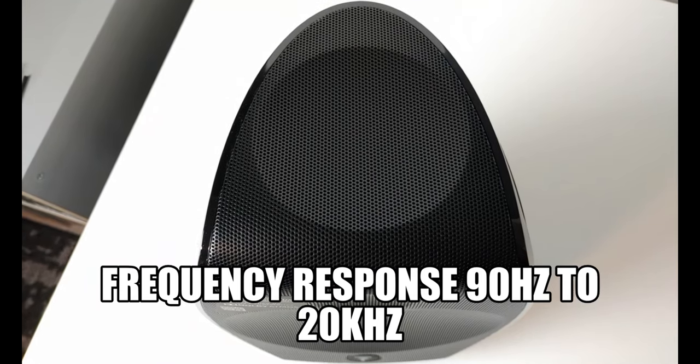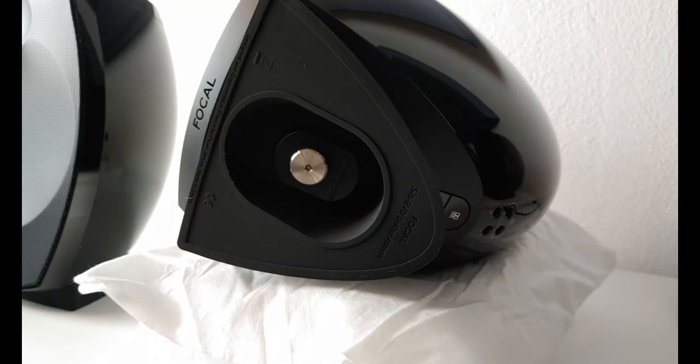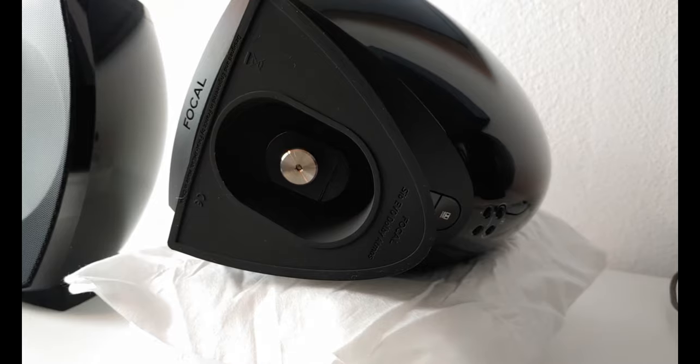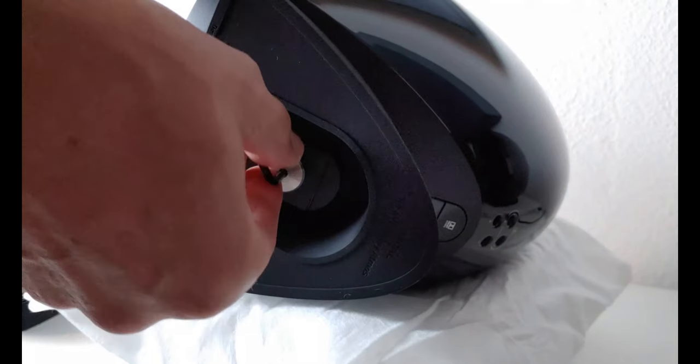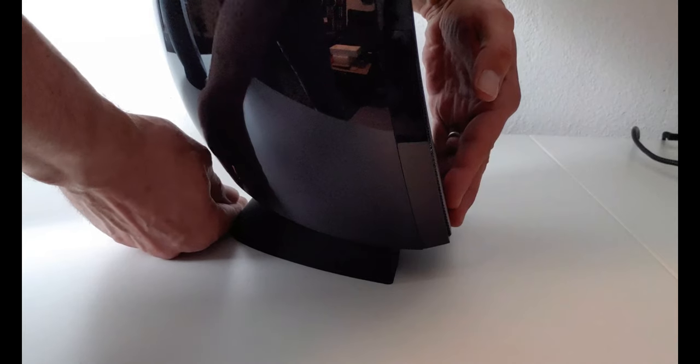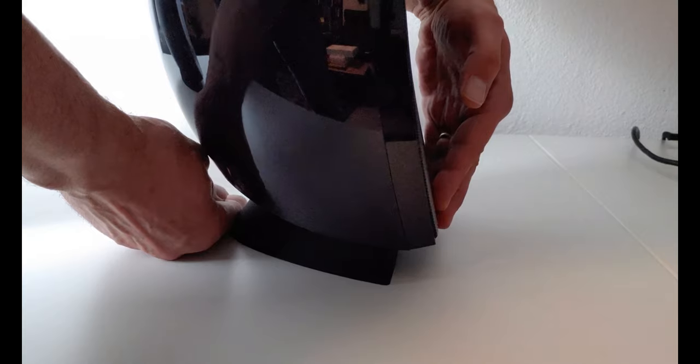All speakers come pre-mounted to a sturdy base that allows for adjustment of the inclination angle. Simply loosen the screw under the base and adjust as required.